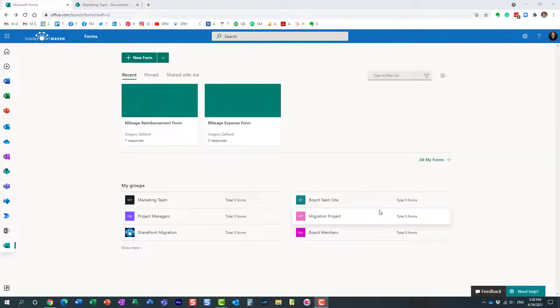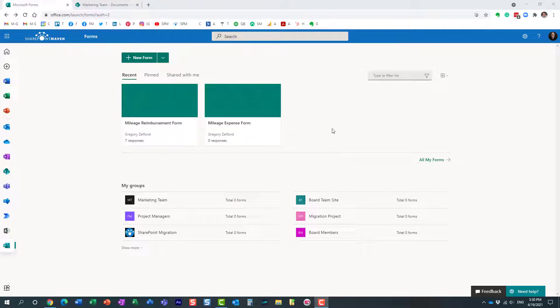Hello, this is Craig from SharePoint Maven and in today's video I would like to show you how you can transfer the ownership of a Microsoft form to a group. Let me first explain to you what I'm talking about.